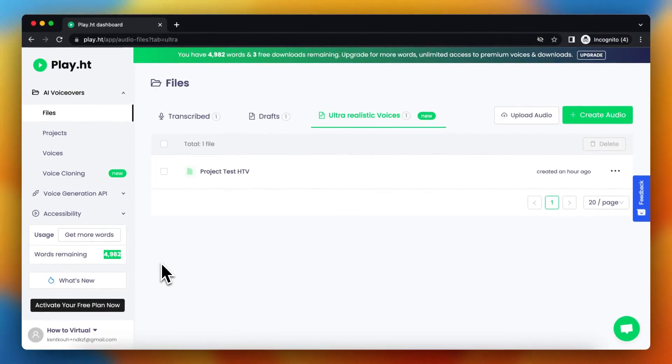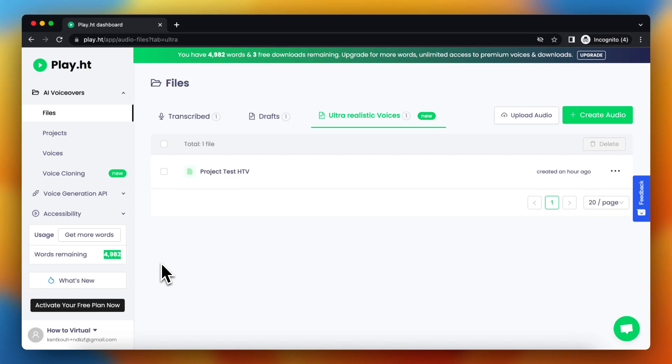When you sign up for an account, you can use those words for free and you can also download your project. But when you pass your 5,000 word mark, you need to get more words if you want to make more projects.